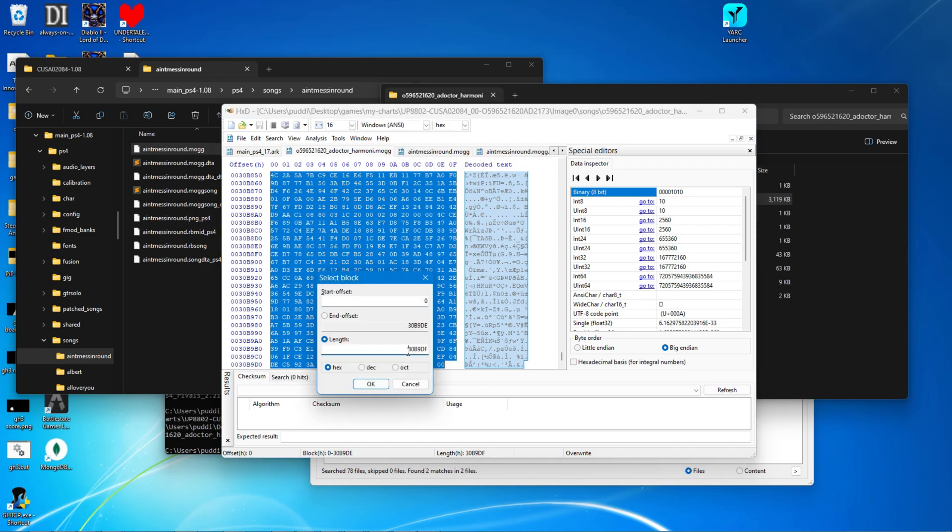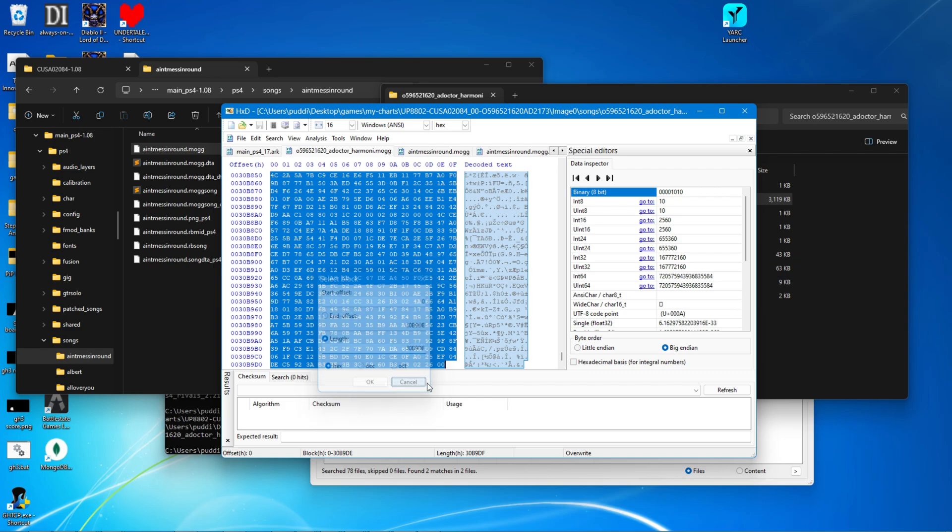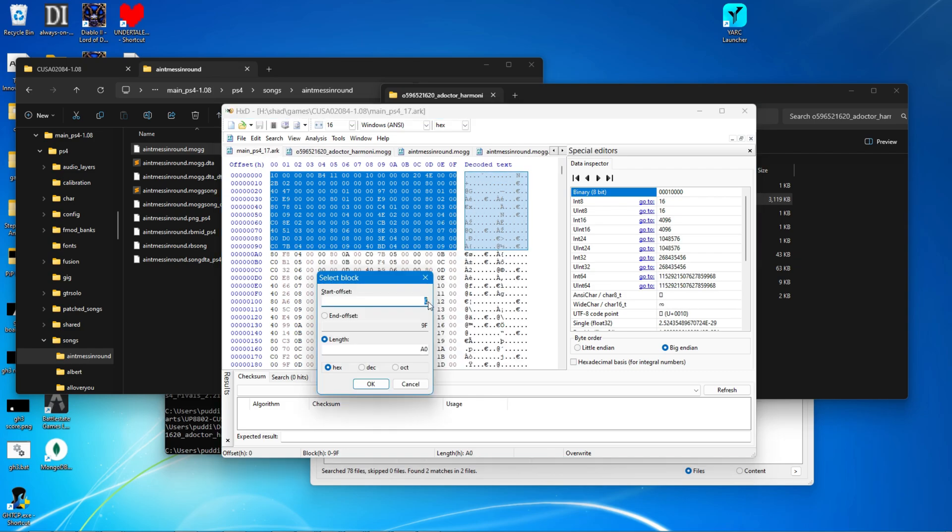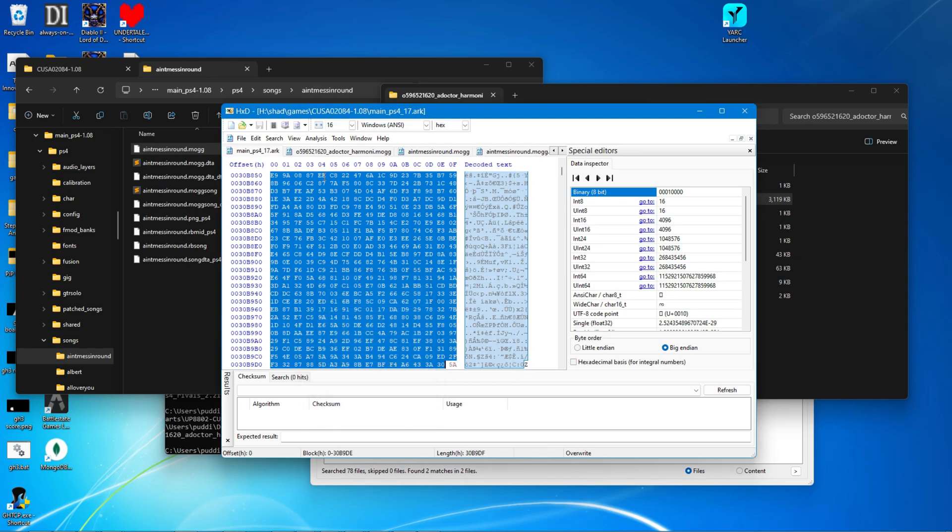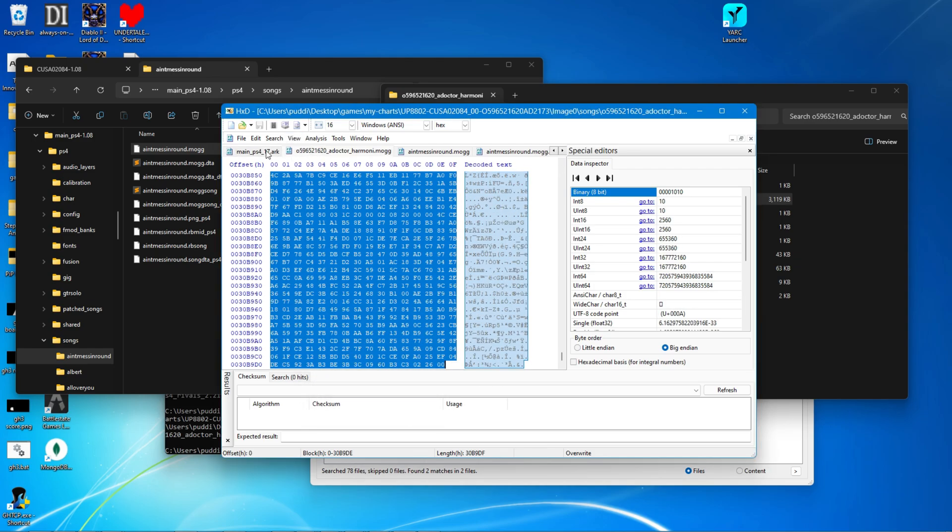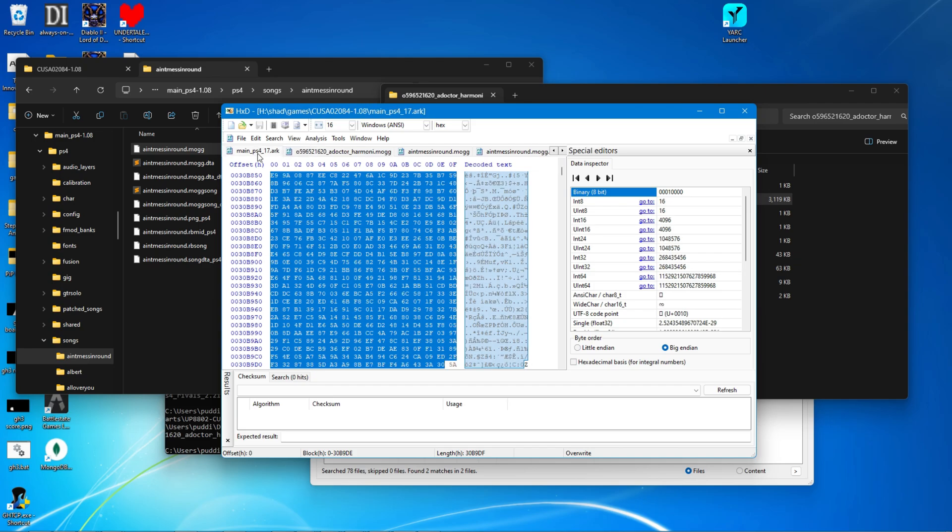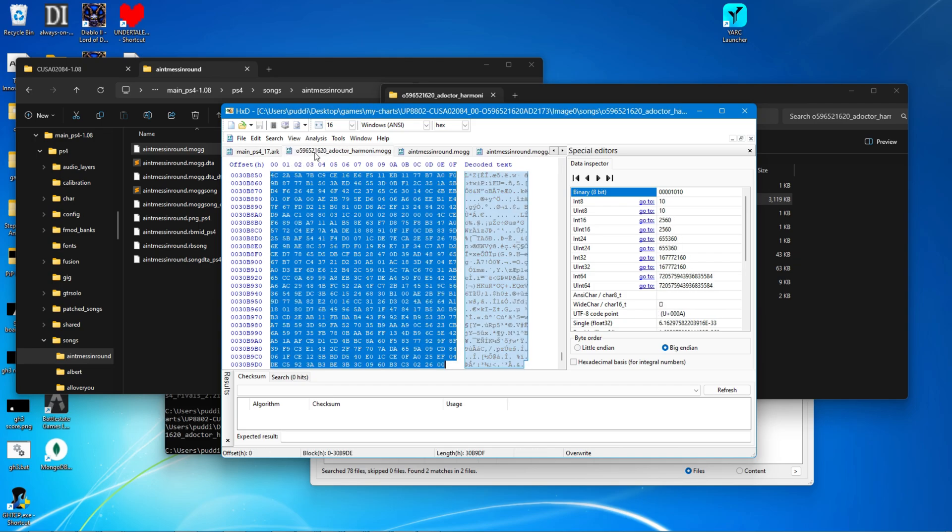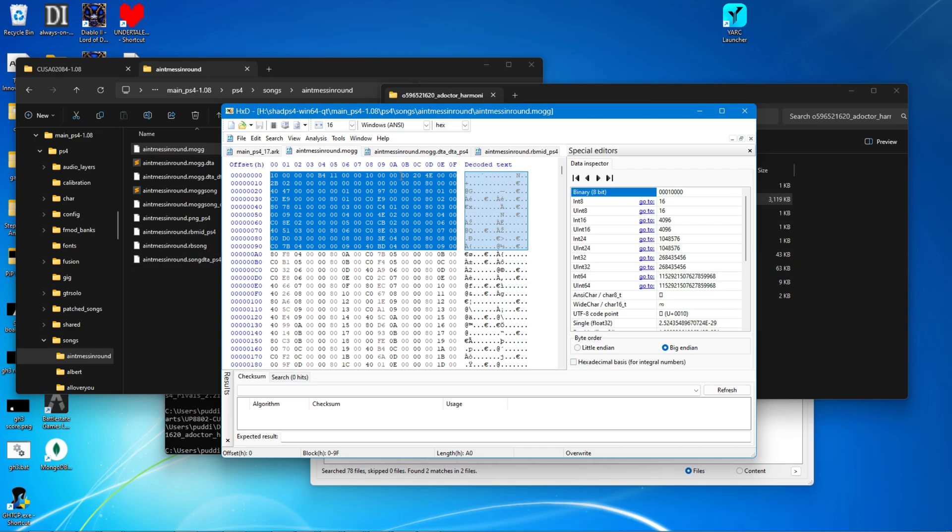So I've got 30b9df. Go here, make that the length of your selection, 30b9df. Now you can see the length is the same. Copy the bytes, paste it into the arc, that's done.